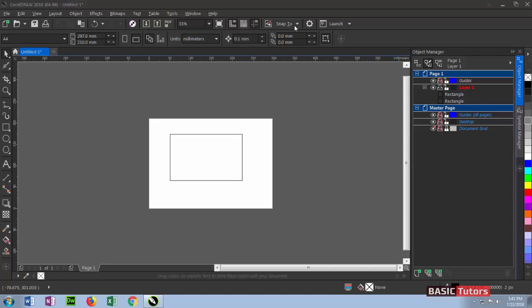Without selecting any object, your property bar will look like this. The first column in this property bar is for setting page dimensions - page presets like A4, A3, and other preset sizes are available here. This is for setting dimensions.